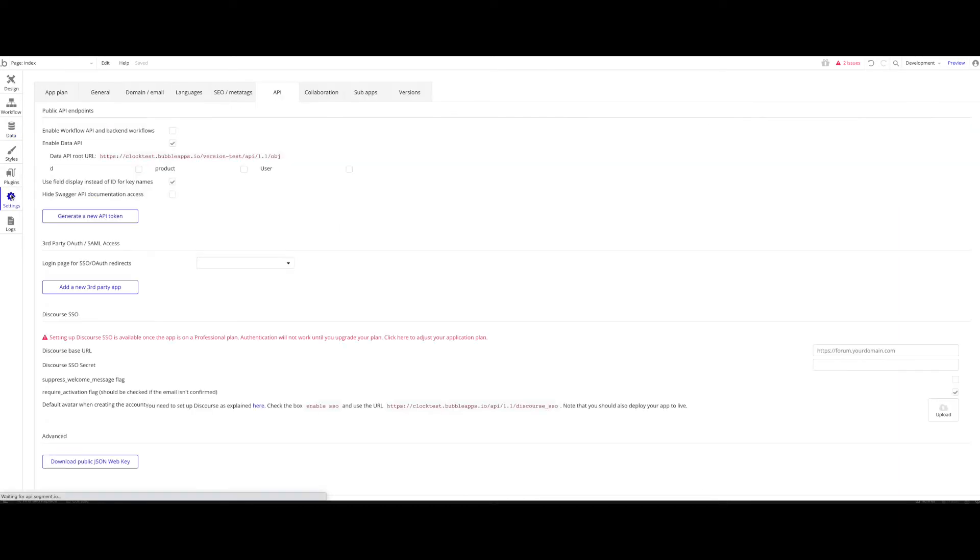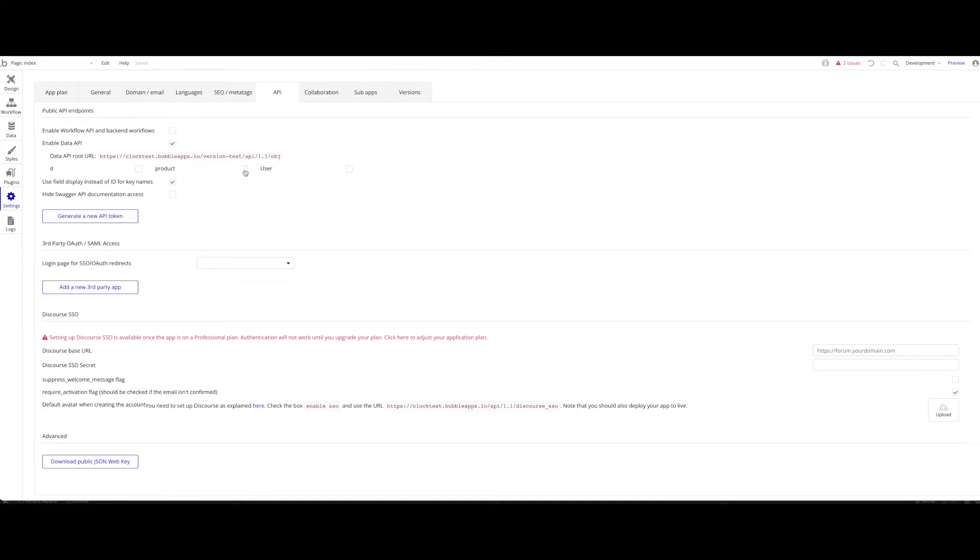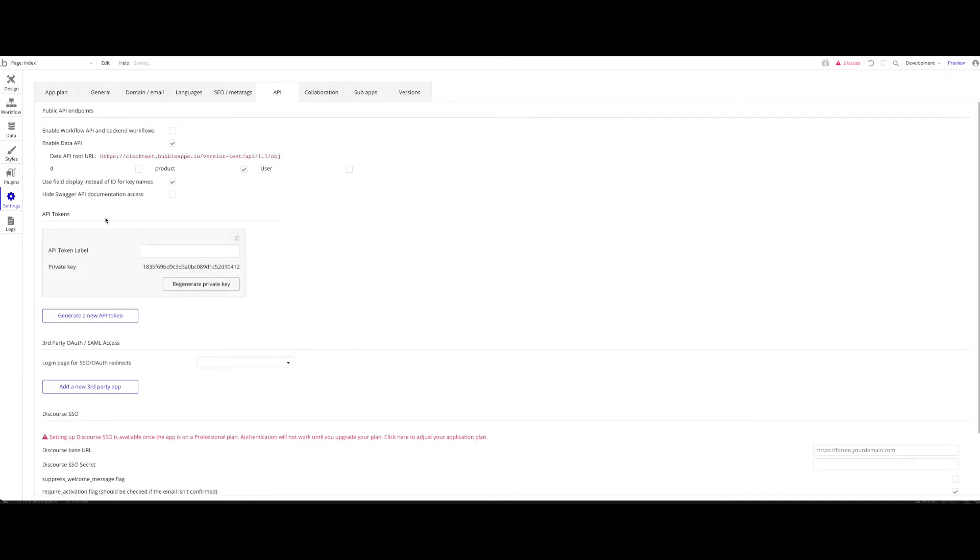We're going to head back over to Settings, to API. You want to check which data type you want to expose for this API. Only check the ones you really want to use in the API. So don't just check all of them. We're going to use Product. I recommend using this checkbox: Use Field Display instead of ID for key names. This will make API calls simpler. We want to generate a new API token. You can call it whatever you want. The token label makes no difference. Let's just call that Standard Key.